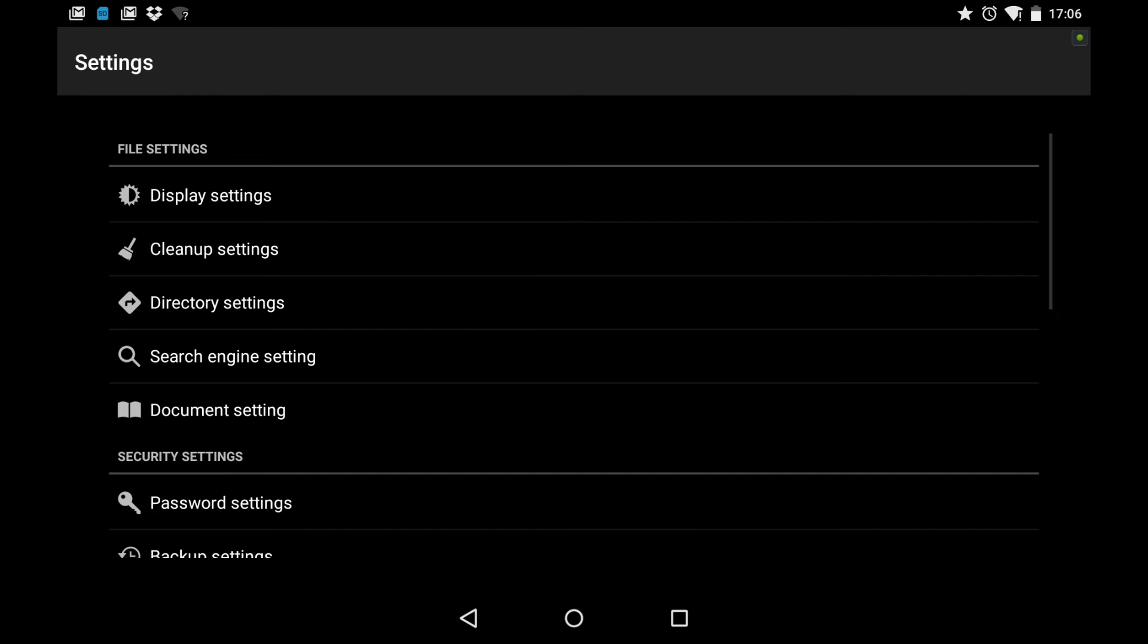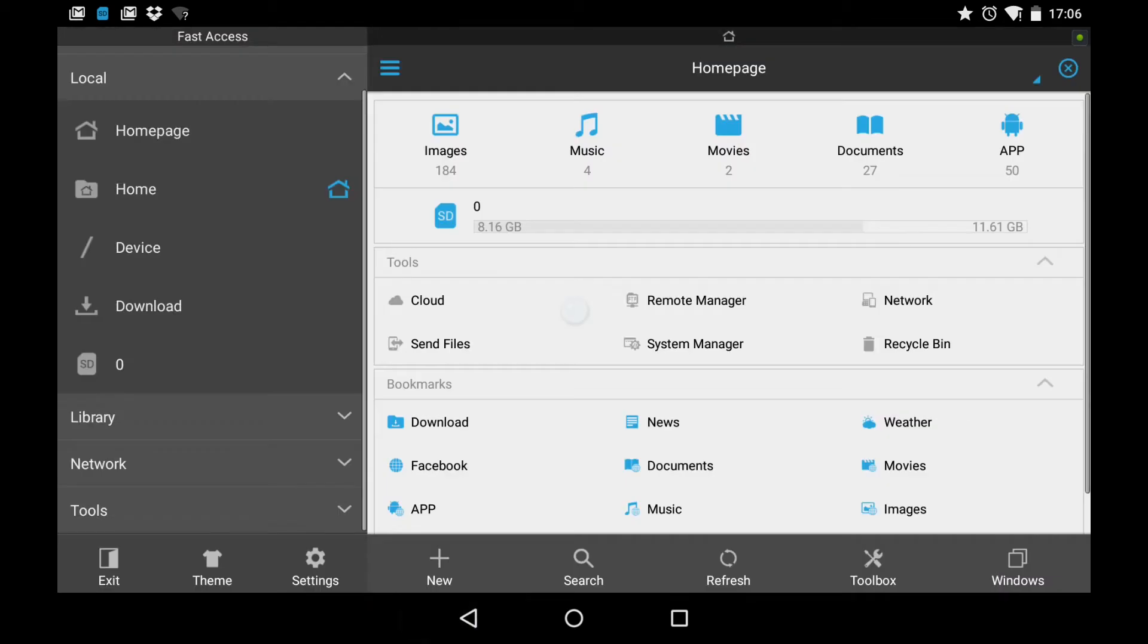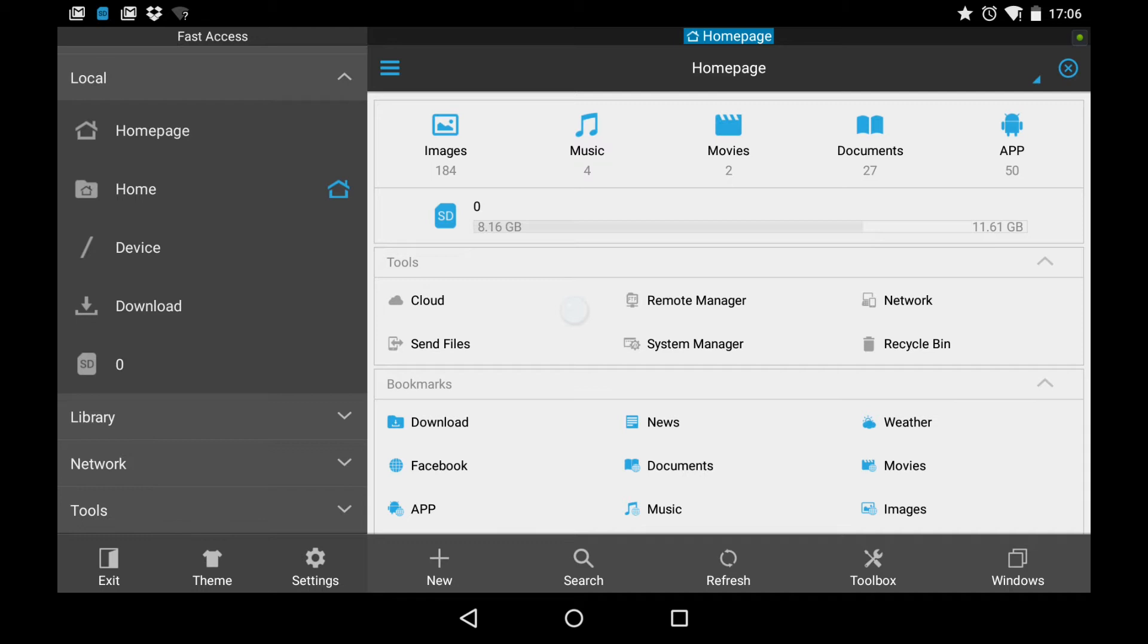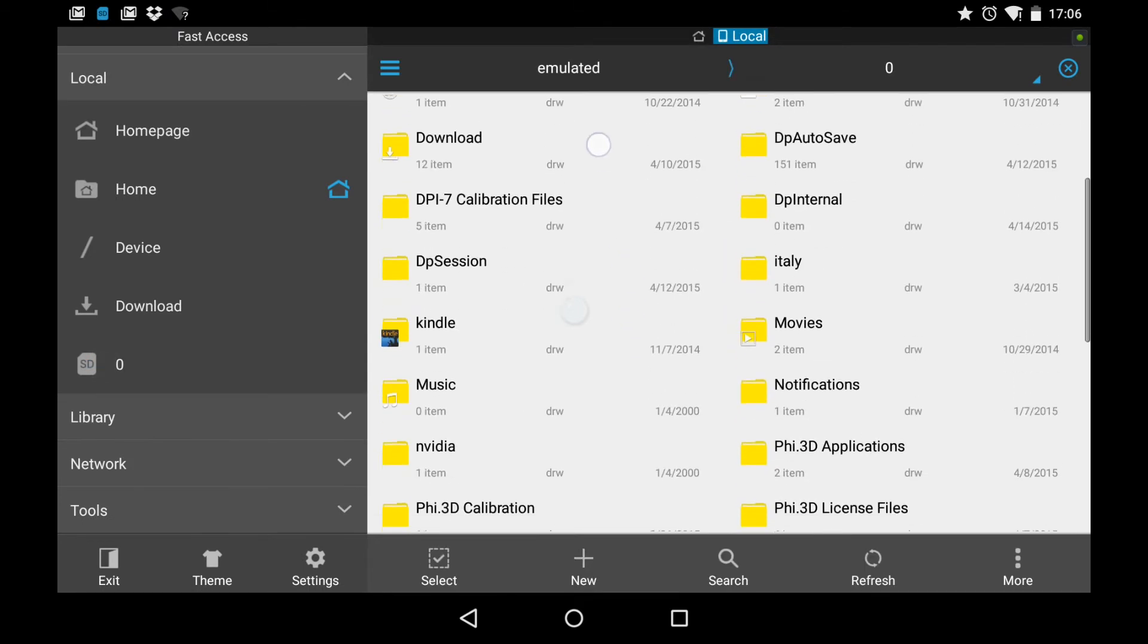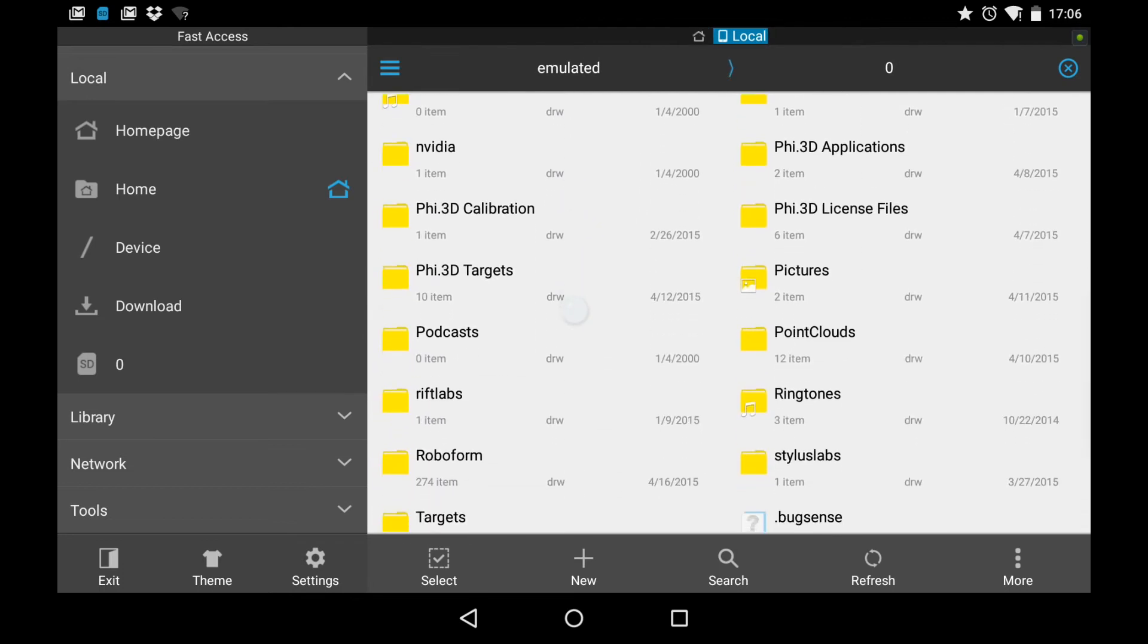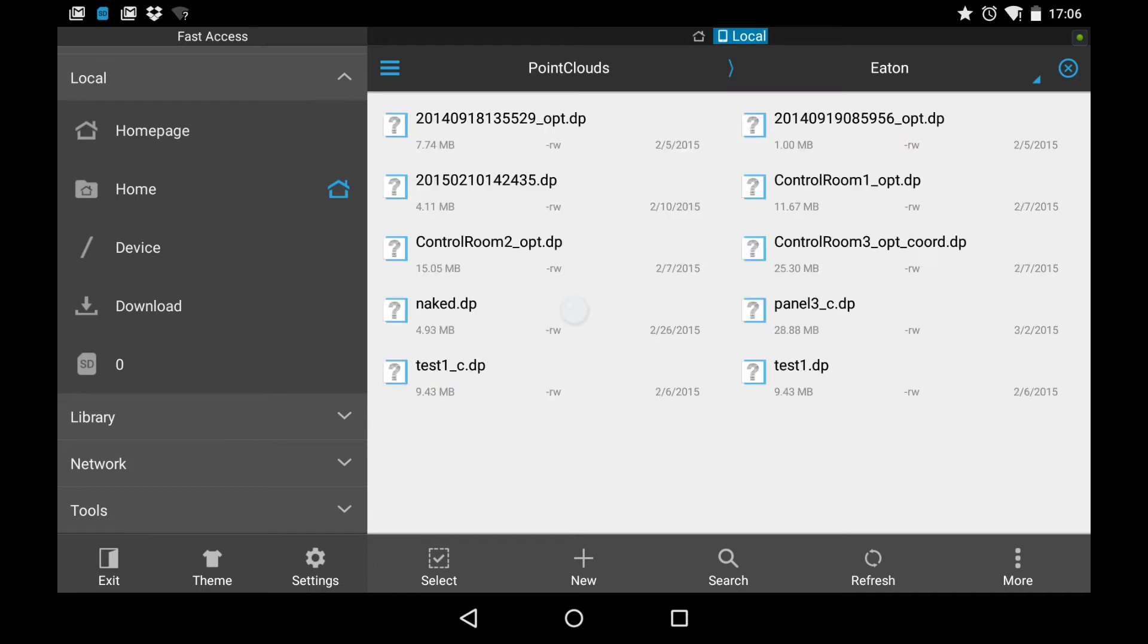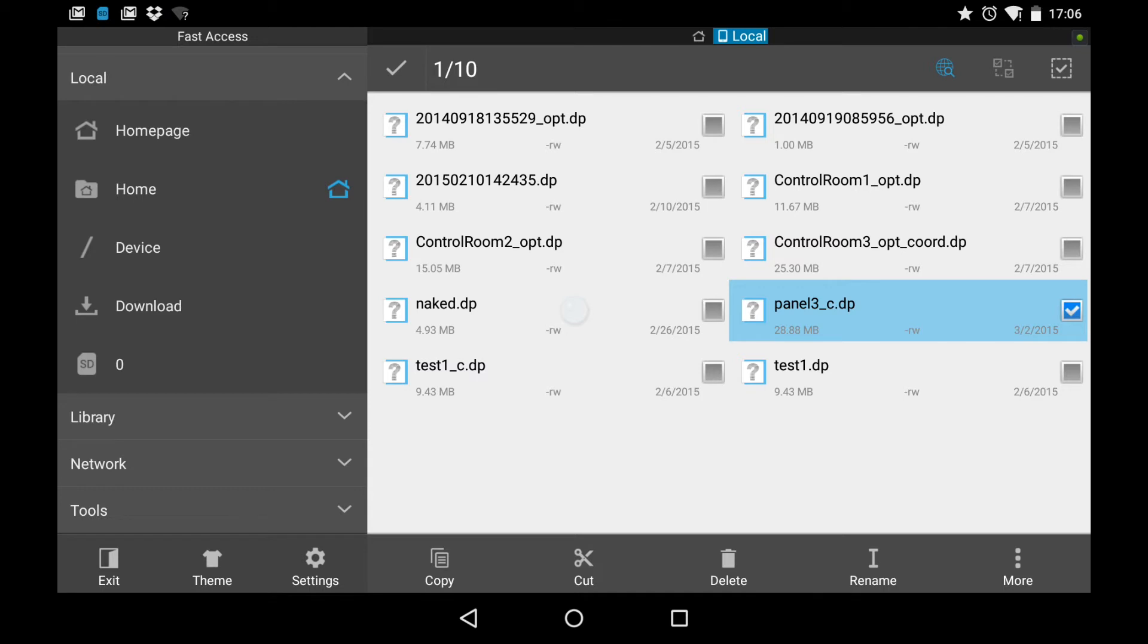We're going to go back to ES File Explorer. And I'm going to go to the home page. And then I'm going to select the SD card. This is the root directory of the storage on the tablet. And I'll scroll down to the familiar point cloud directory. And then I'll select this folder here, Eaton. And we're going to move this file panel 3 underscore C. I select it by a long hold. That lights up the checkbox. And then I select the More button. And then I select the Share button.